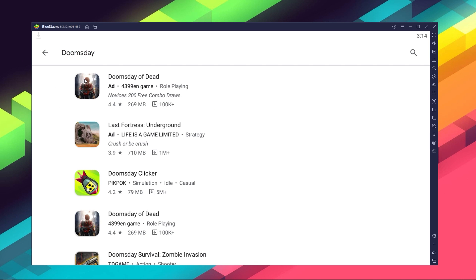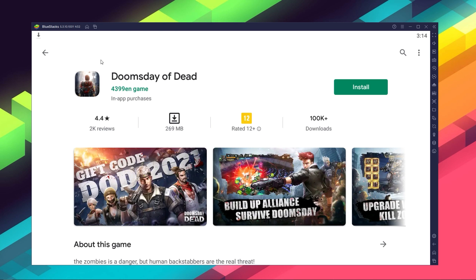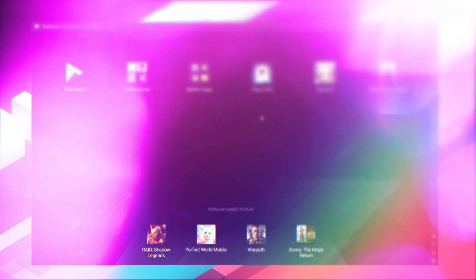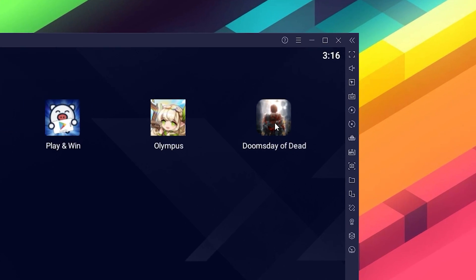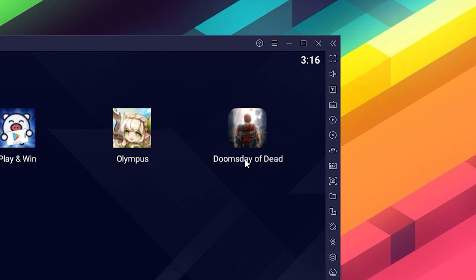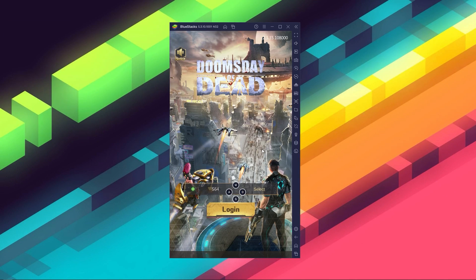Select Doomsday of Dead and click Install, just like you would on your regular phone. Once installation is finished, the icon will pop up on the home screen. Just click on it and start playing. Now that we know how to download and install Doomsday of Dead on your PC, let's take a look at why BlueStacks is the definitive way to go when it comes to playing this game on the PC.